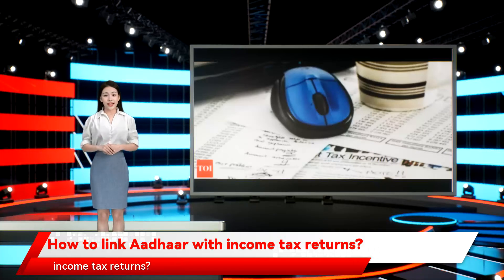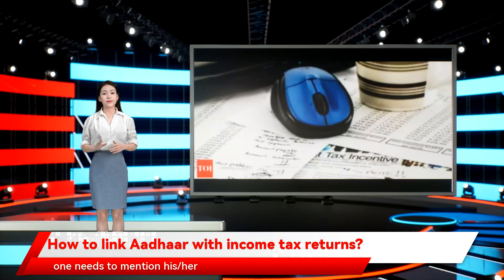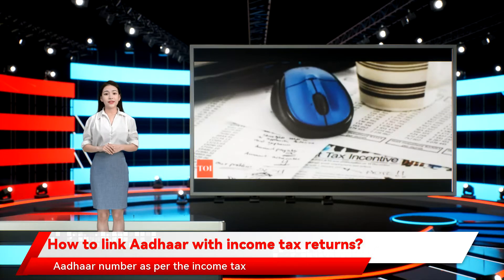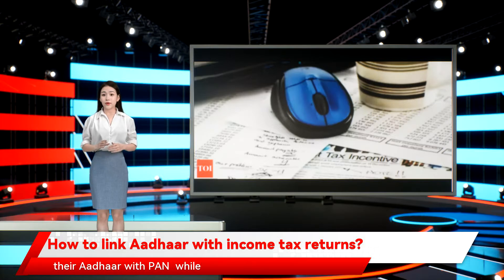How to link Aadhaar with Income Tax Return. While filing ITR, one needs to mention his or her Aadhaar number as per the income tax law. Therefore, it is mandatory for all the taxpayers to link their Aadhaar with PAN while filing income tax return.